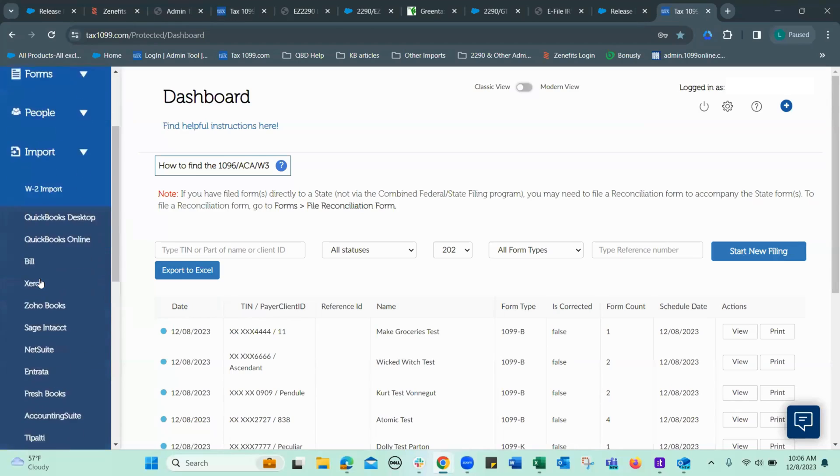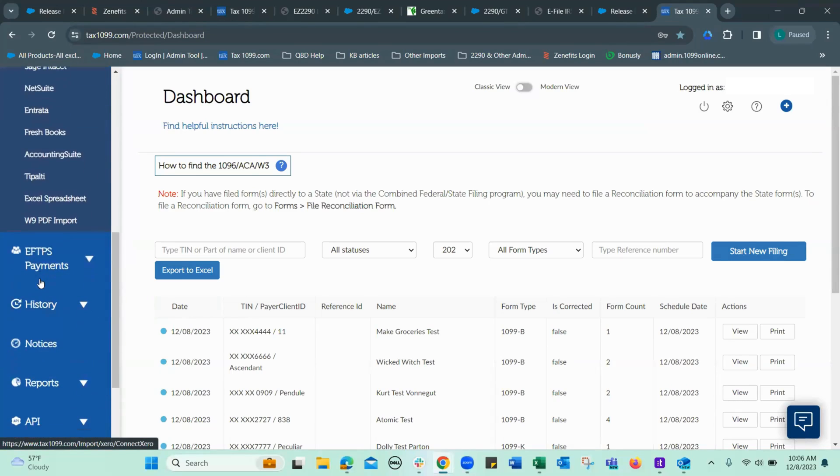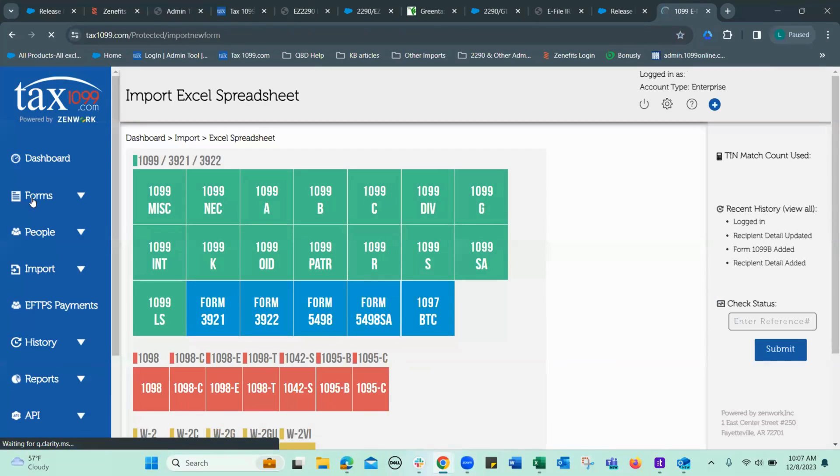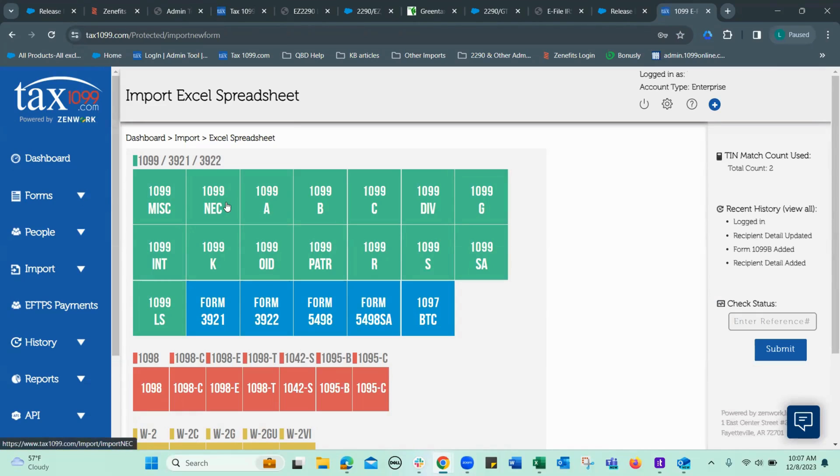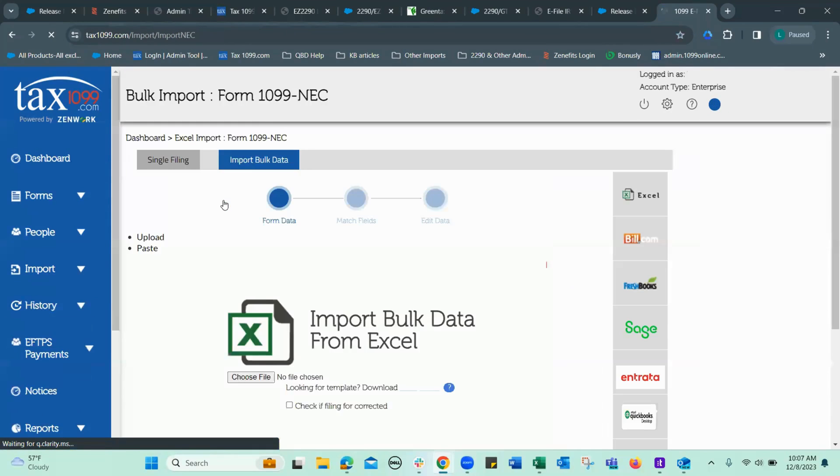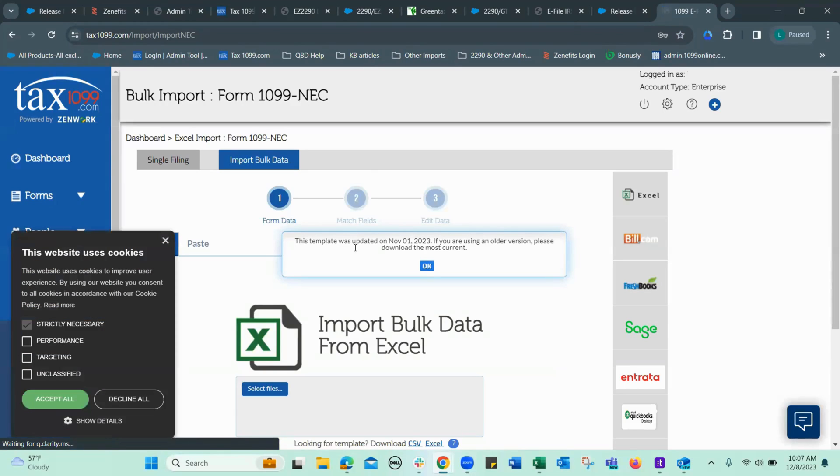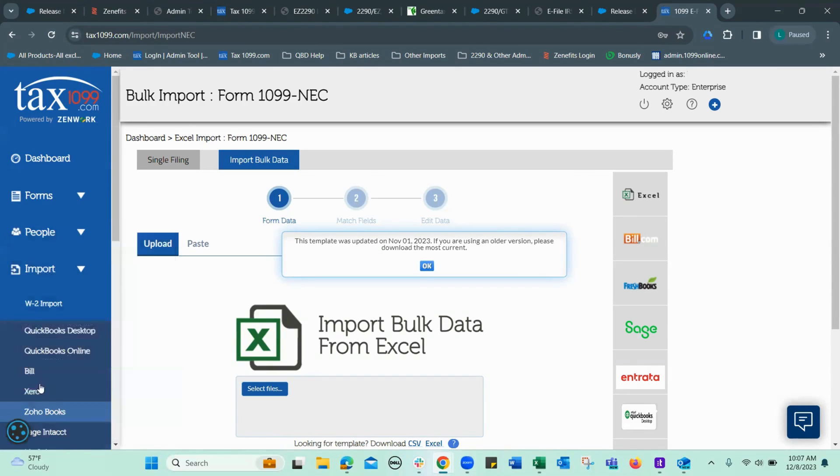And Excel spreadsheet. Let me use an NEC. Click on the form you desire. Accept the cookies again.